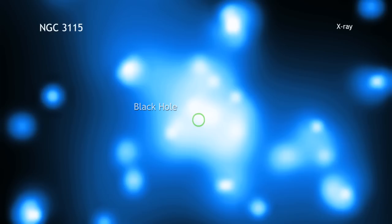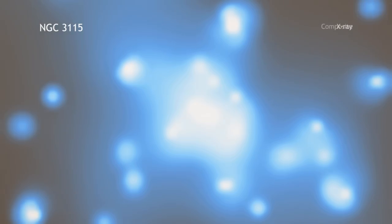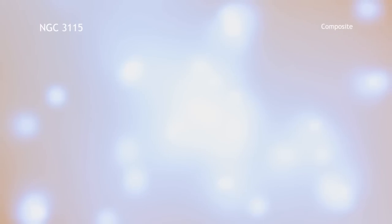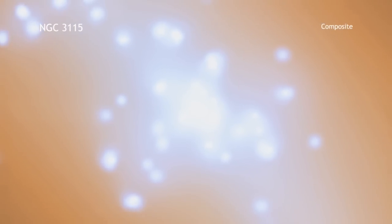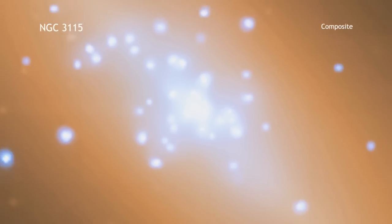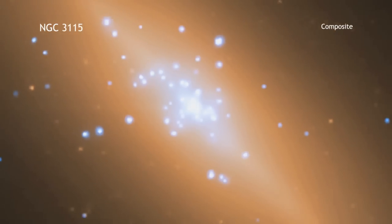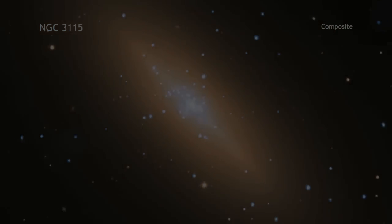The Chandra data also provide evidence that the black hole in NGC 315 has a mass of about 2 billion times that of the Sun. This would make NGC 315 the host of the nearest billion solar mass black hole to Earth.